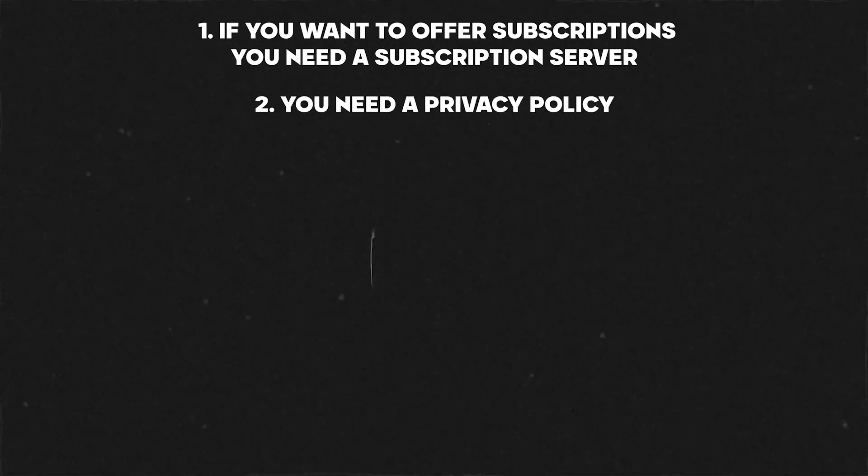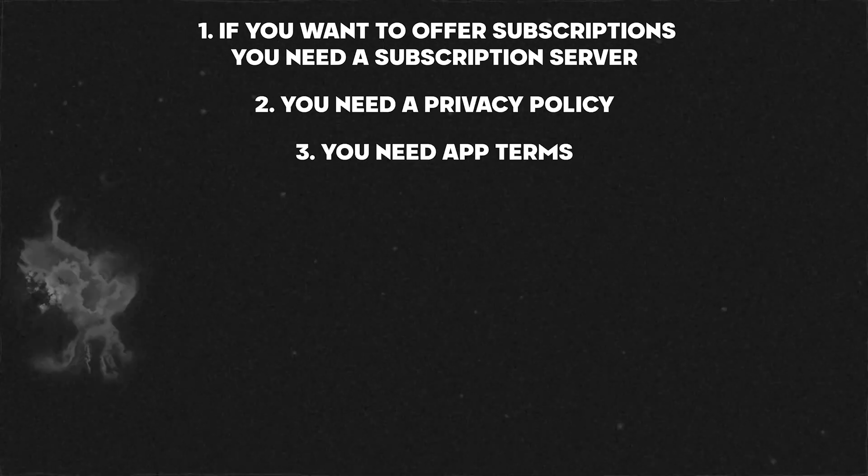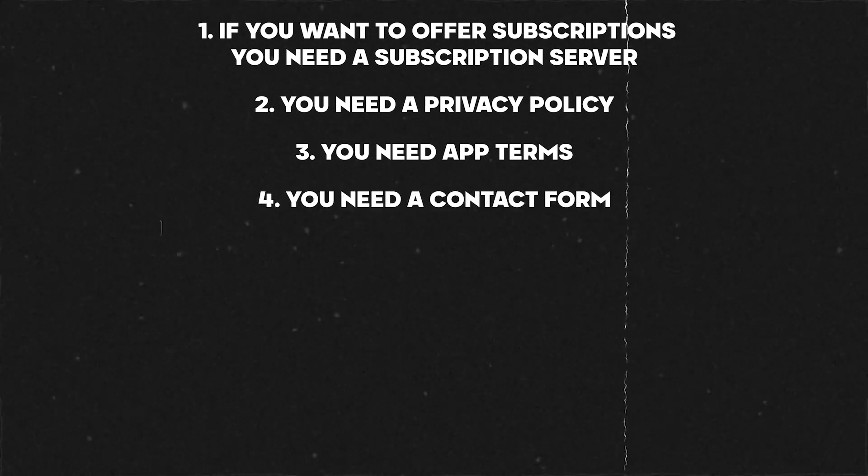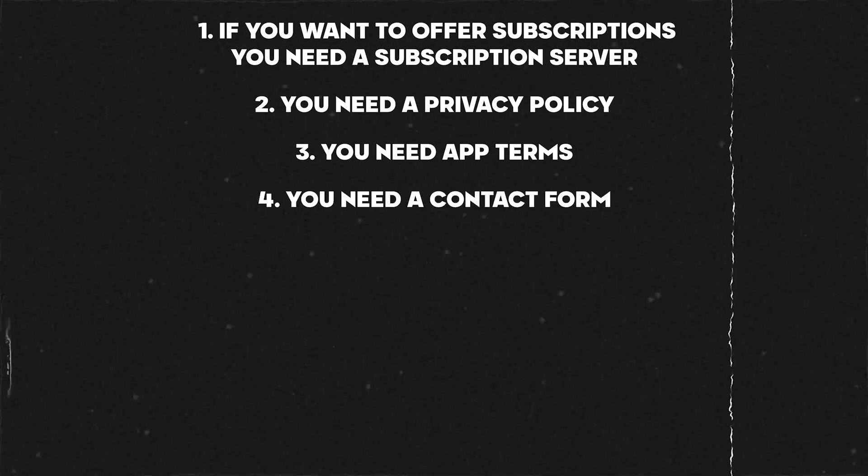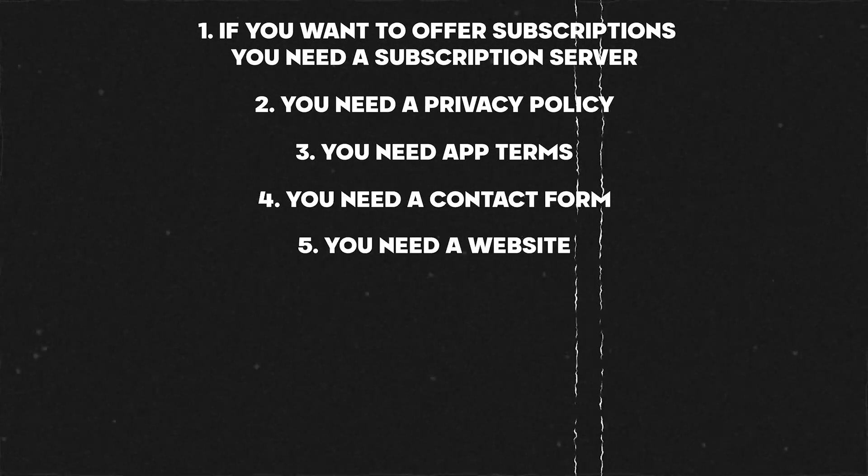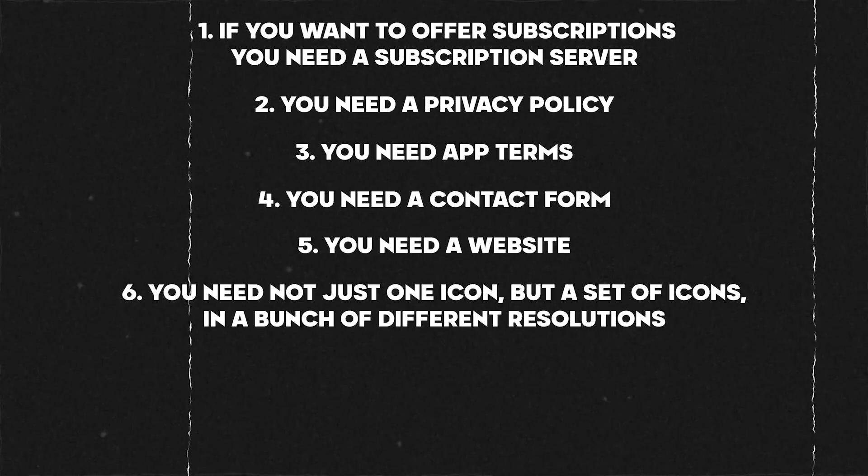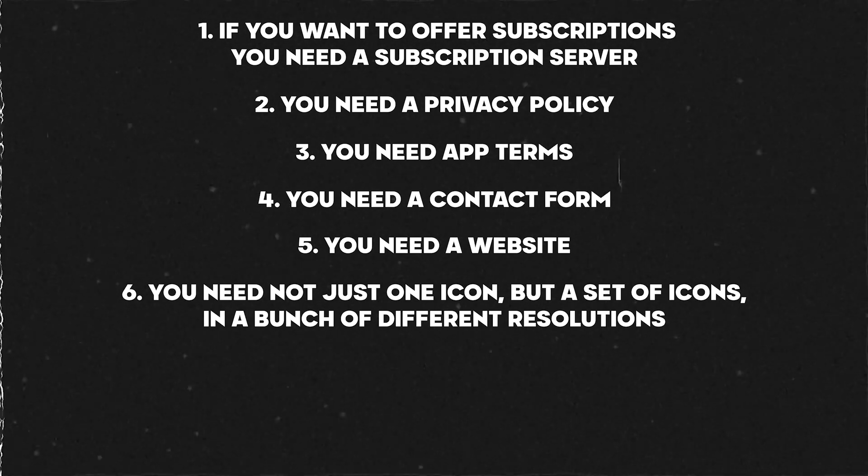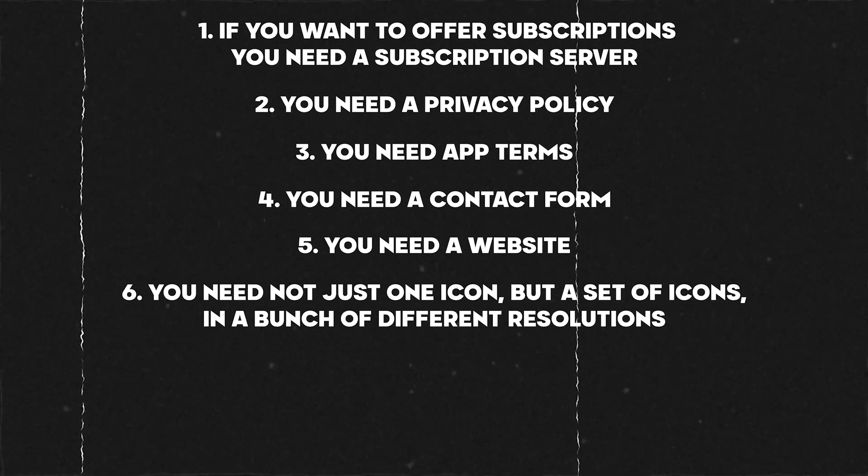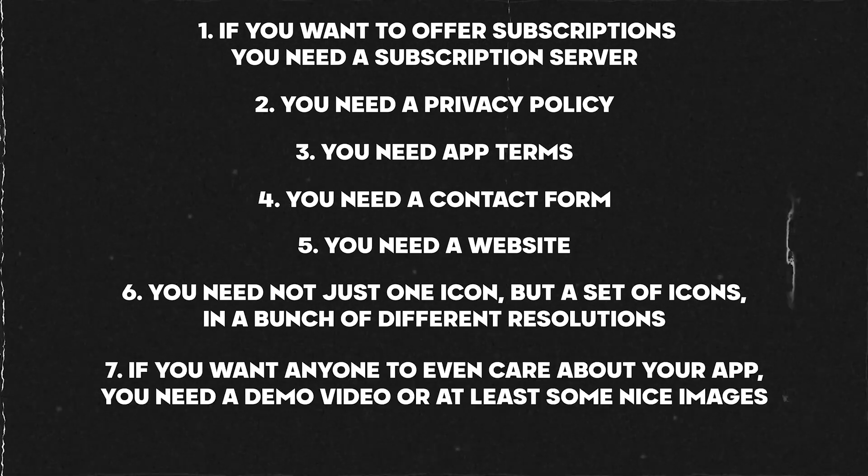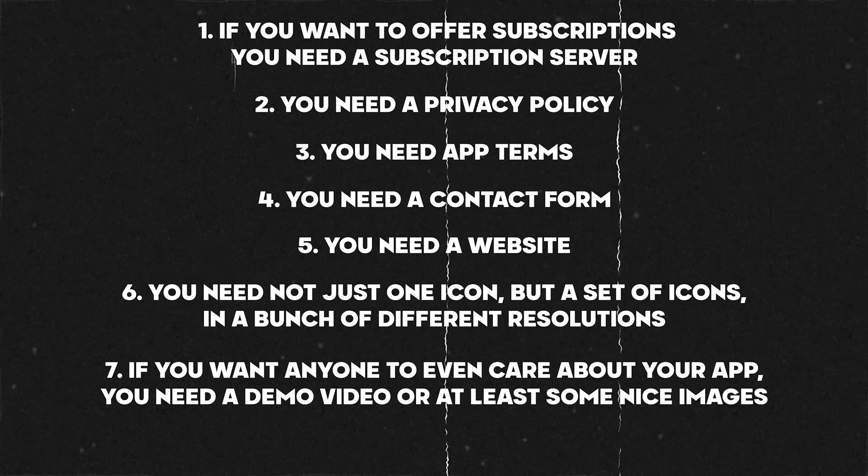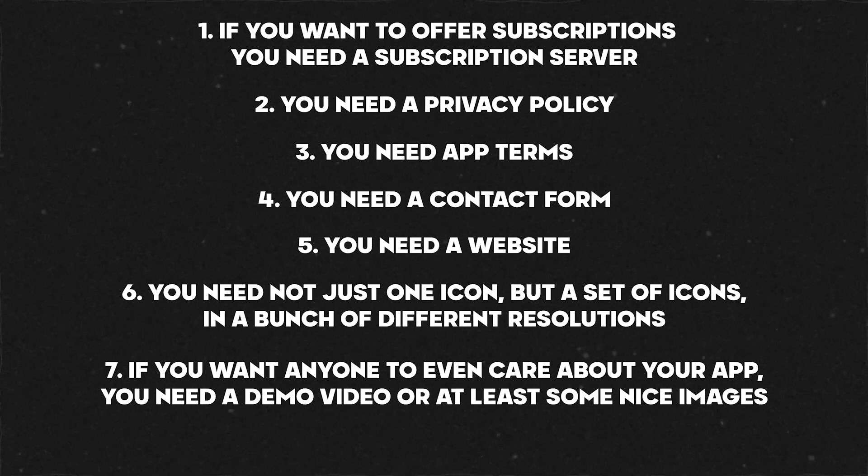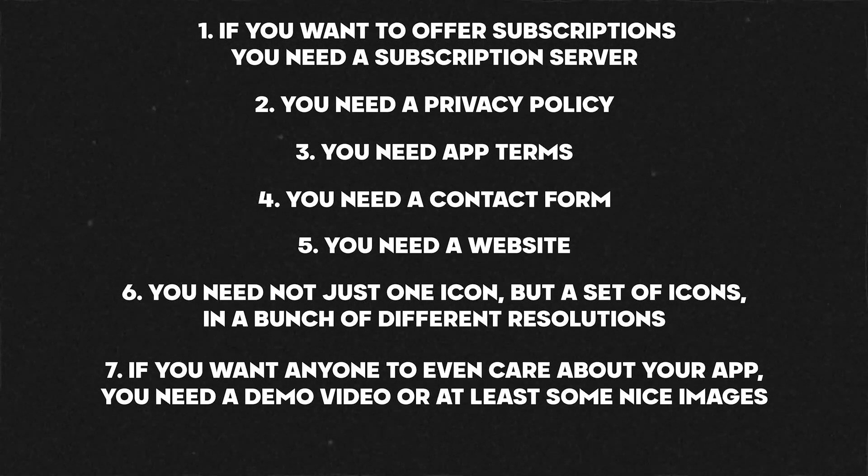One, if you want to offer subscriptions, you need a subscription server. Two, you need a privacy policy. Three, you need app terms. Four, you need a contact form. Five, you need a website. Six, you need not just one icon, but a set of icons in a bunch of different resolutions. And seven, if you want anyone to even care about your app, you need a demo video or at least some nice images.